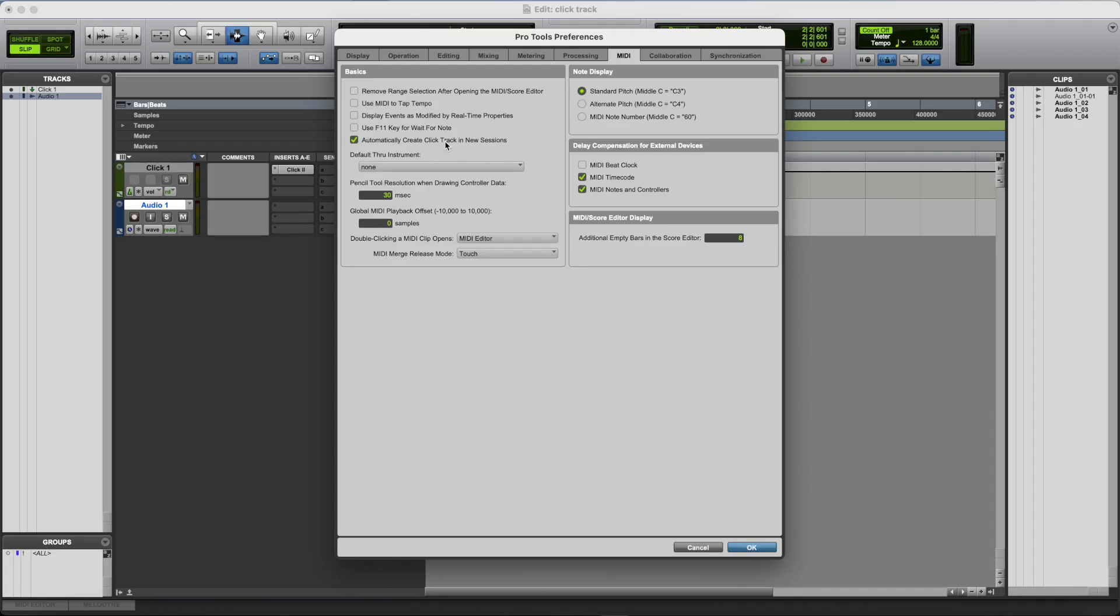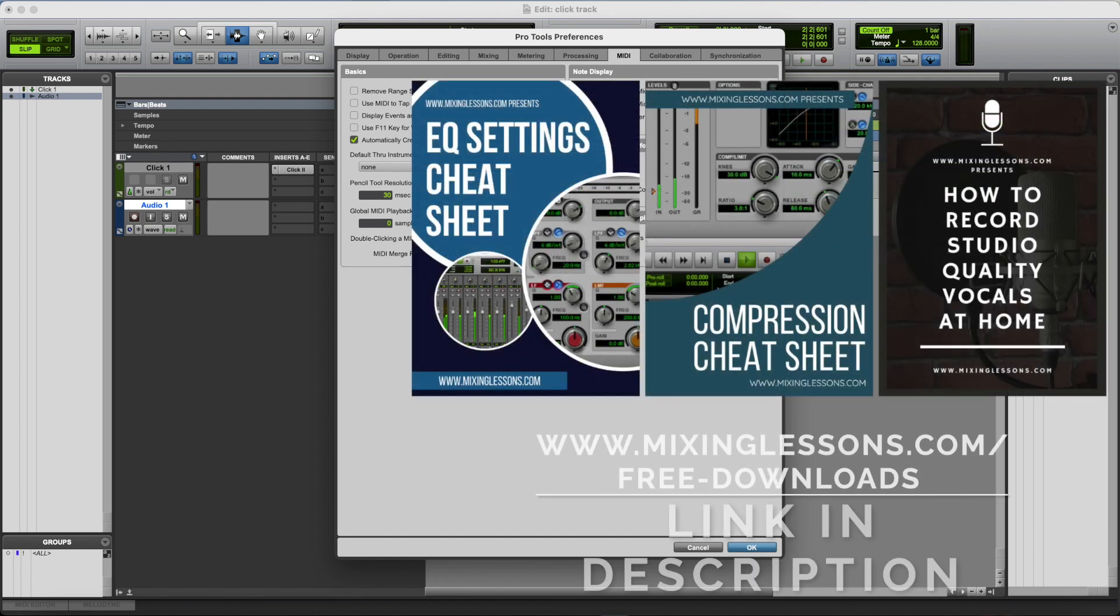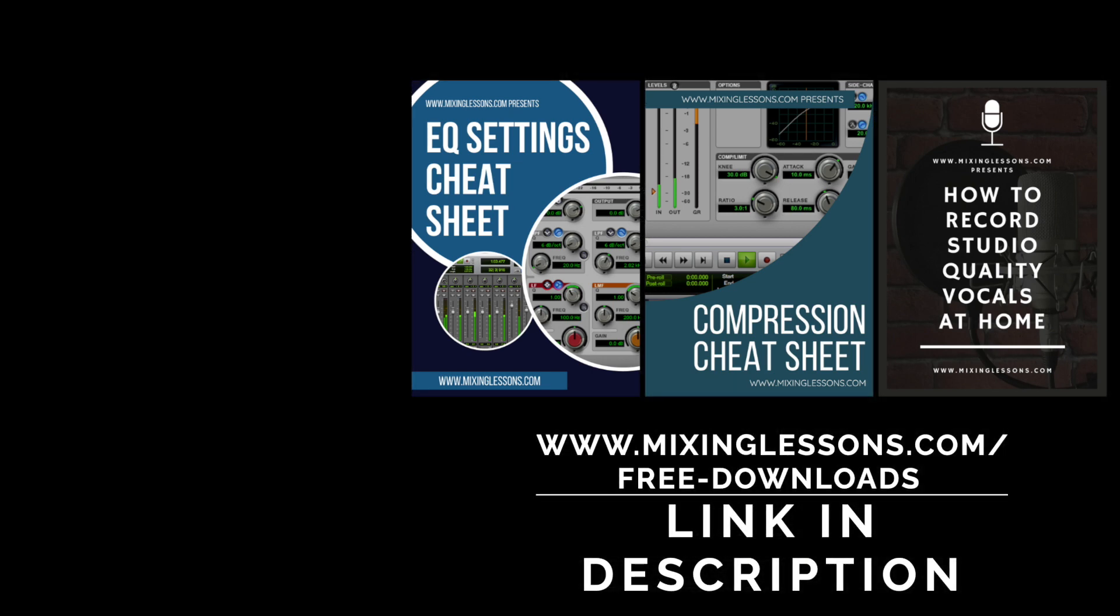So, hope you found all of that useful. Don't forget to head over to mixinglessons.com slash free dash downloads for that free EQ cheat sheet, that free compression cheat sheet, and that free vocal recording guide. Thank you very much for watching, and I'll see you next time.